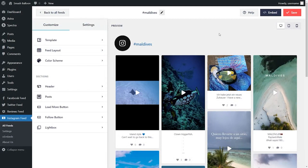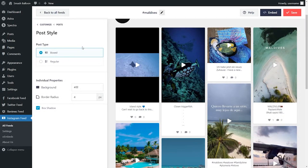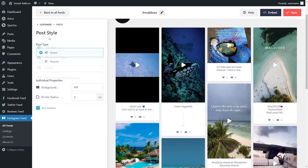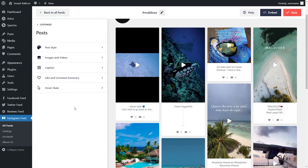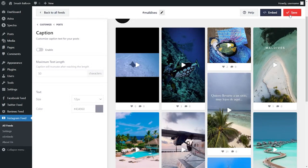With Instagram Feed Pro, you can also customize how posts are displayed. Under the customize tab, click on posts, then click on post style. Here you can see all the different elements inside each post, and you can customize the post style between a boxed and regular layout. For this example, let's remove the captions on each video — go into caption, and inside this menu you can customize the caption text including size and color, specify the maximum text length, or choose to disable captions entirely. Remember, if you make any changes, click save on the top right corner.